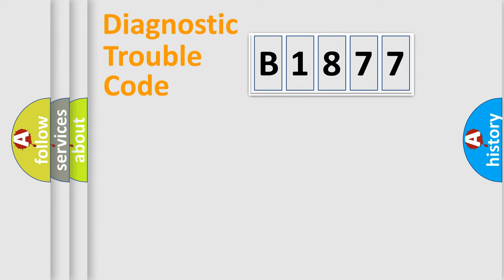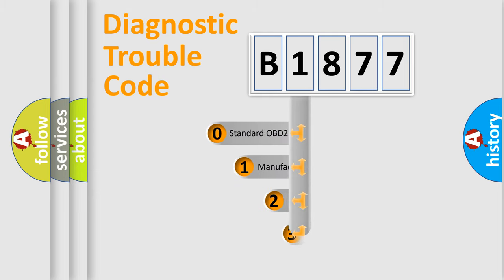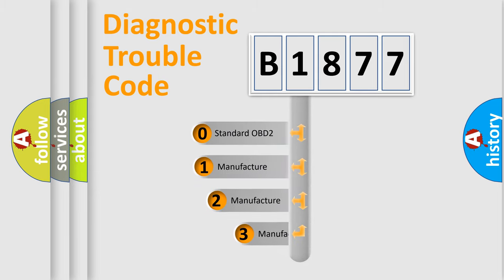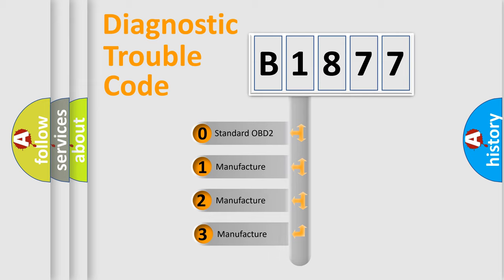Powertrain, Body, Chassis, Network. This distribution is defined in the first character code.